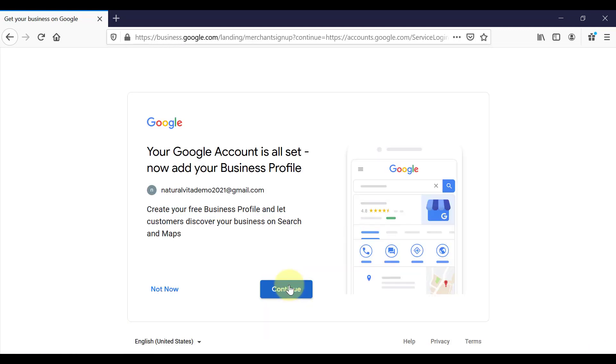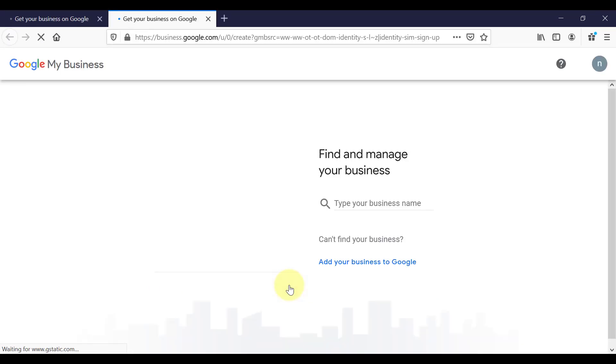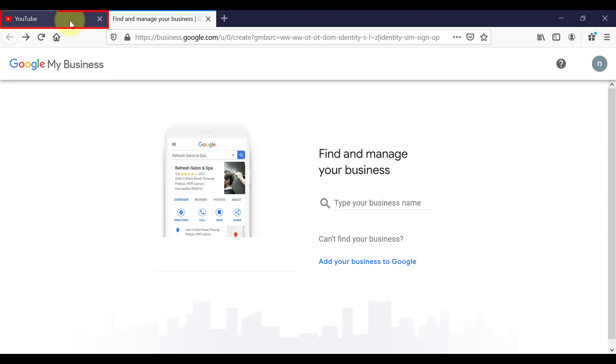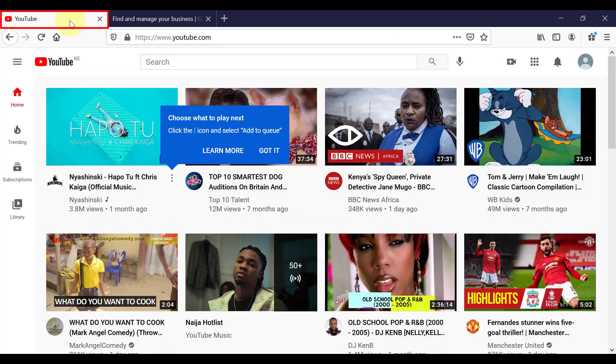If you already have an existing business, you have the option to now create a business profile on Google. And you can see that it has opened that in a separate tab. So I'm going to skip this step and click on the YouTube tab.